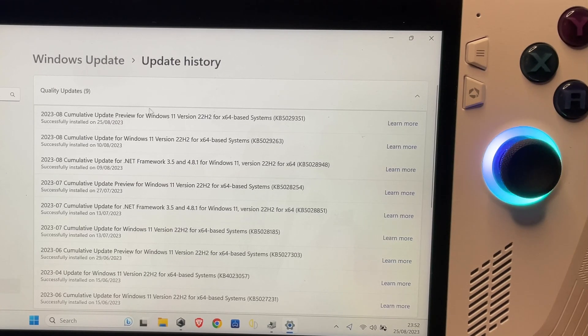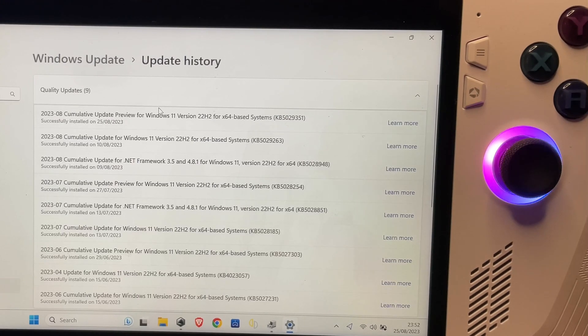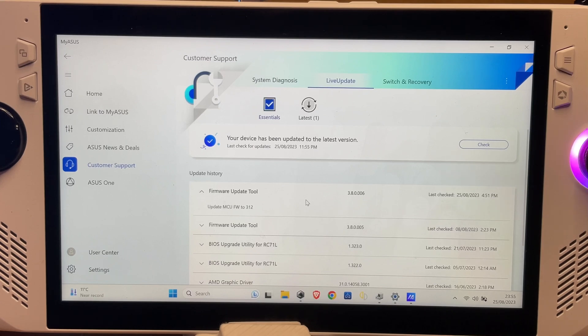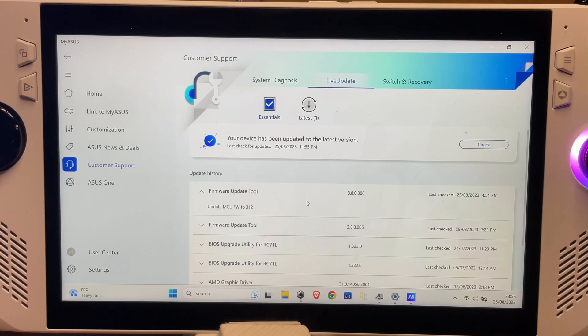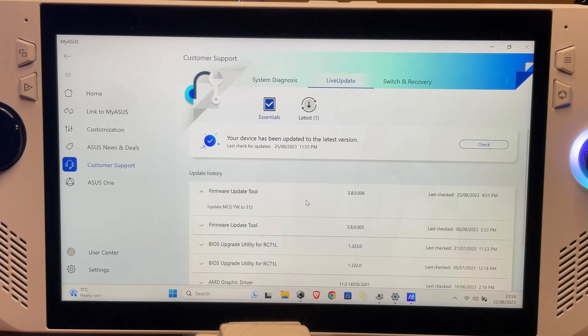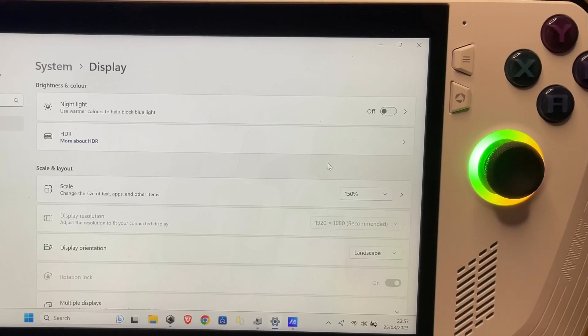So that was the first one, and the second update today was in the MyASUS app - it was the firmware update, the 312 firmware update. I'll show you how it screwed up in a few ways. Sorry for the rawness of this guys, no script, no music. This is just off the cuff. Let me show you what's happened.